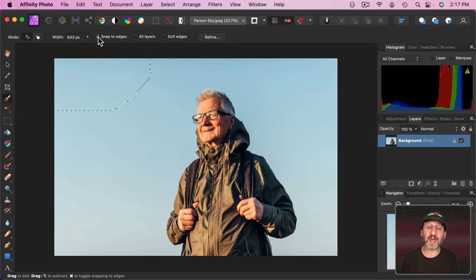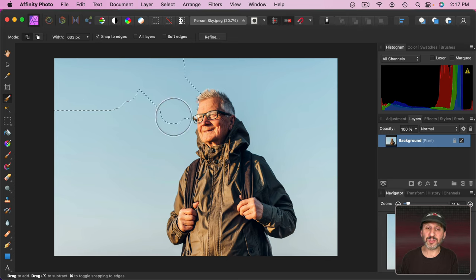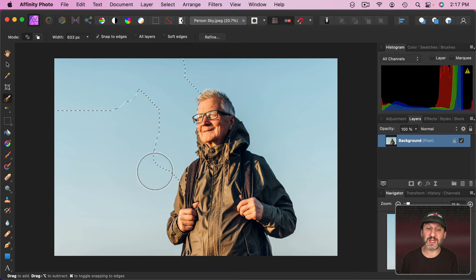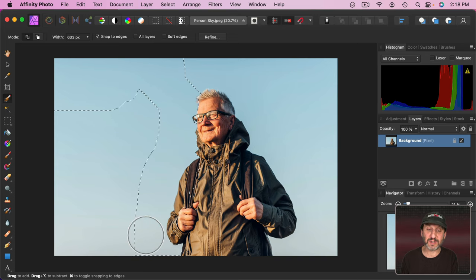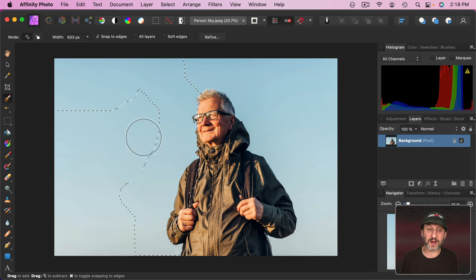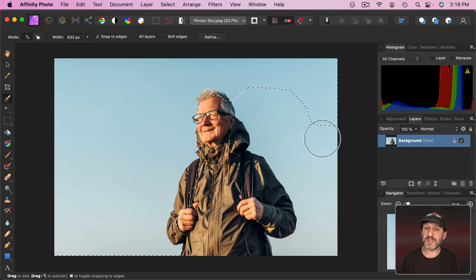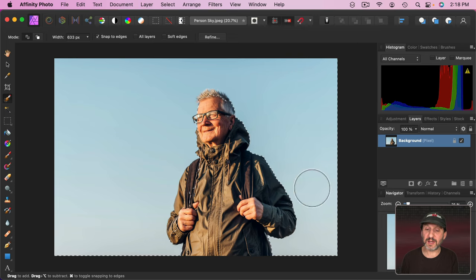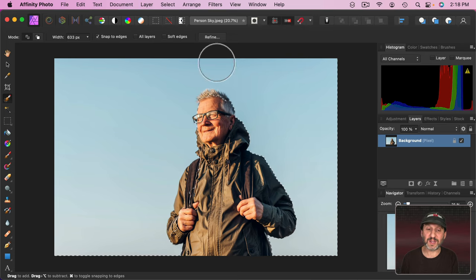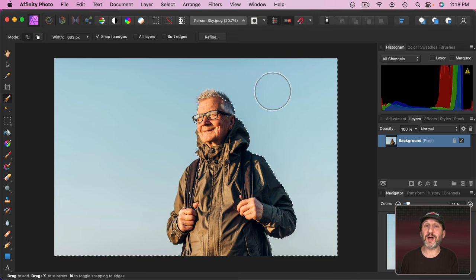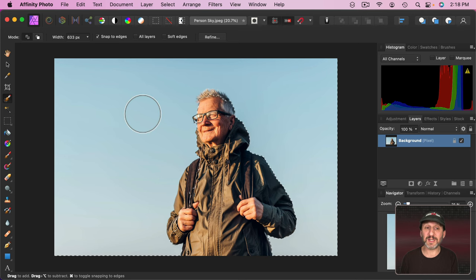Now you want to make sure you have Snap to Edges turned on so that as you get close to the subject it snaps to the edge of the subject. It doesn't have to be perfect. You can see it's taking a lot of the arm right there. That's fine because we'll refine it later. Then you can do the same thing on this side and with snapping on it quickly snaps and gives you a rough approximation of where the subject is against the background.